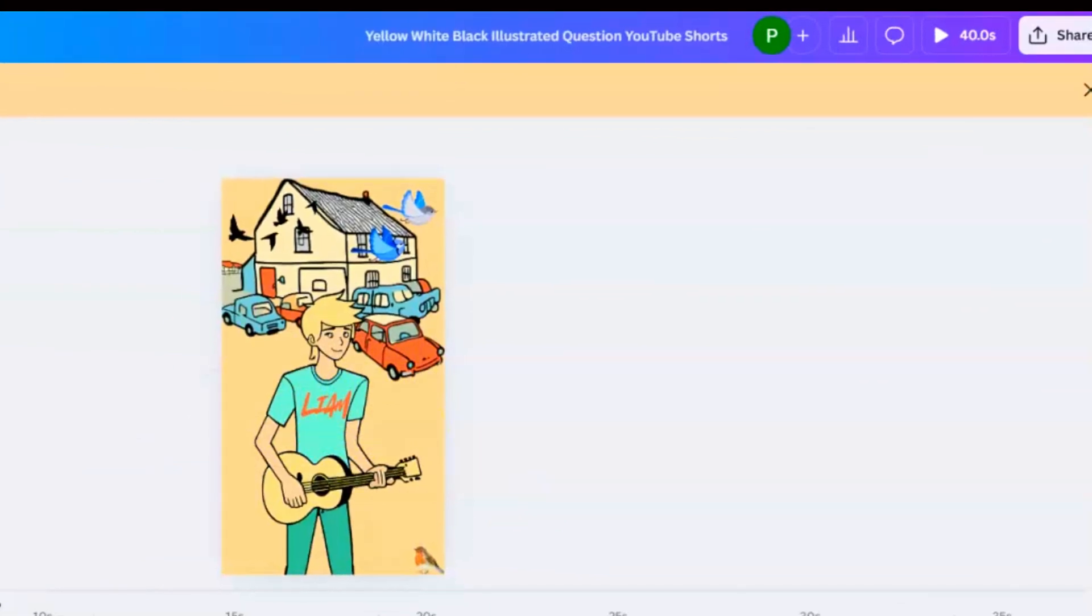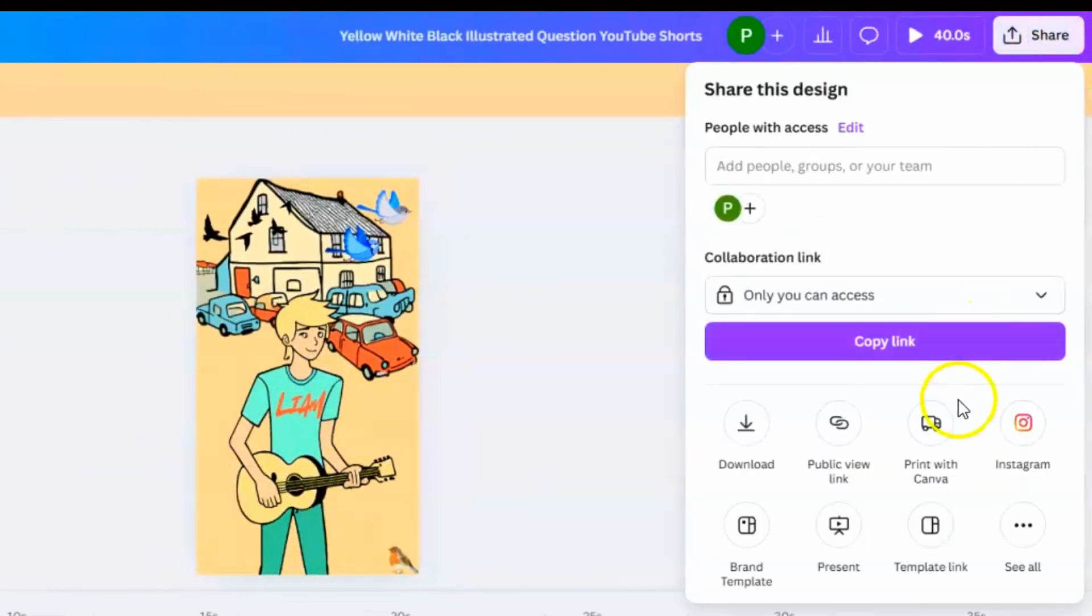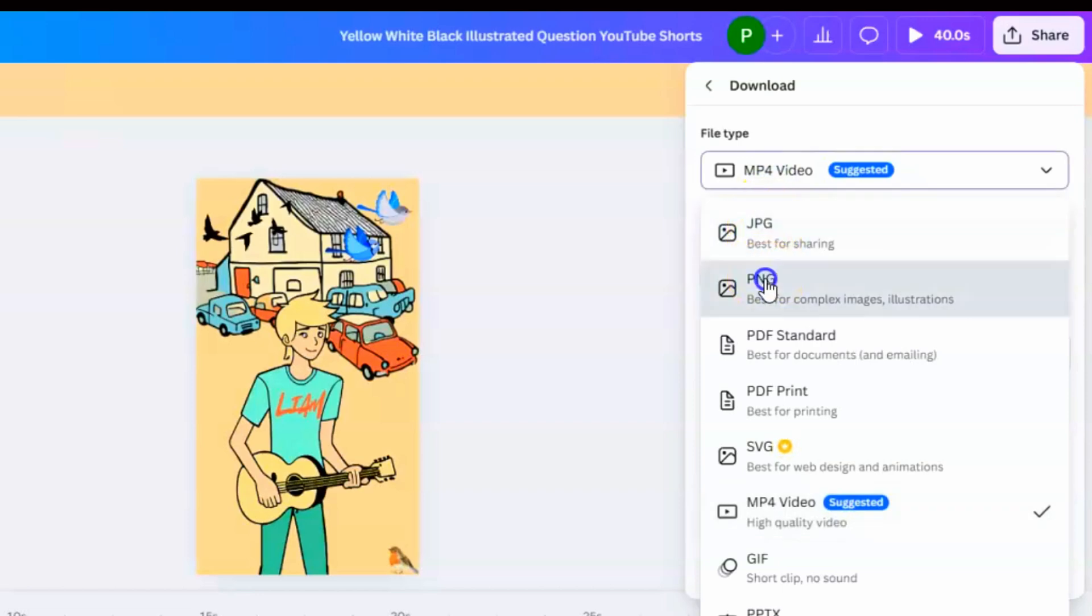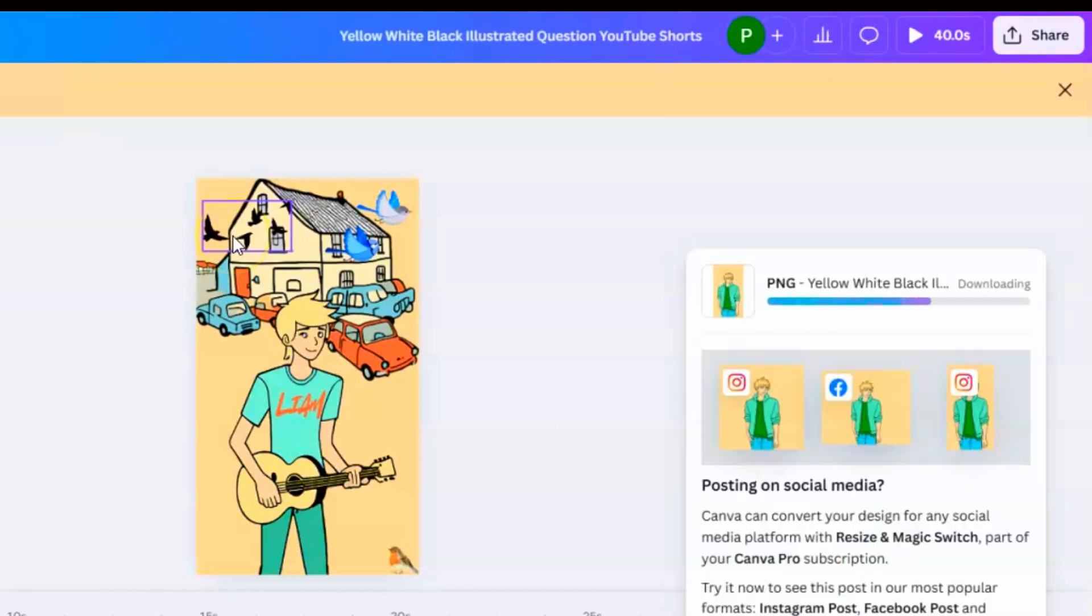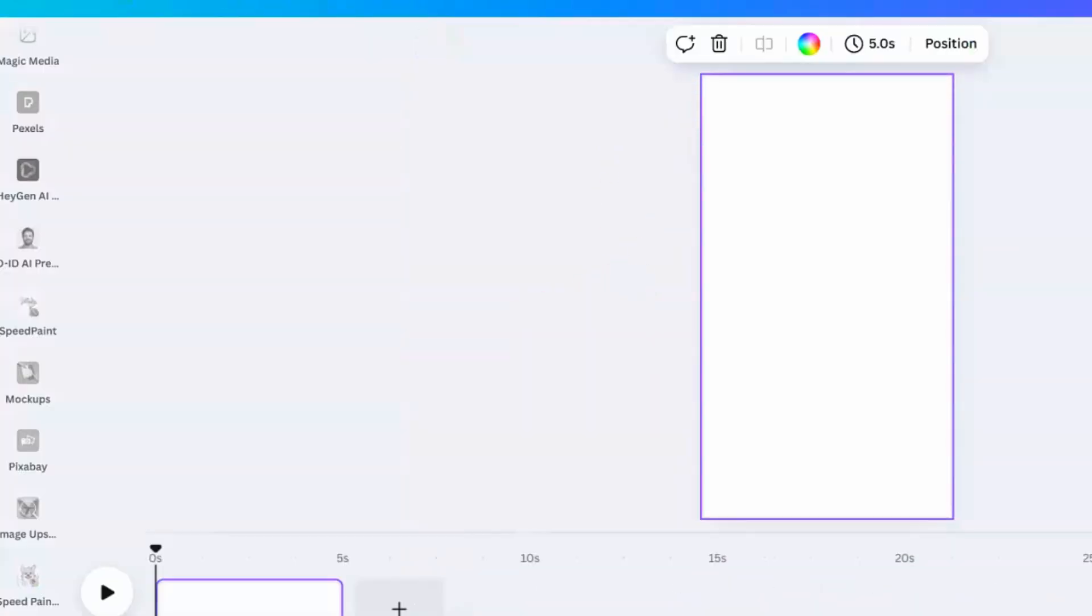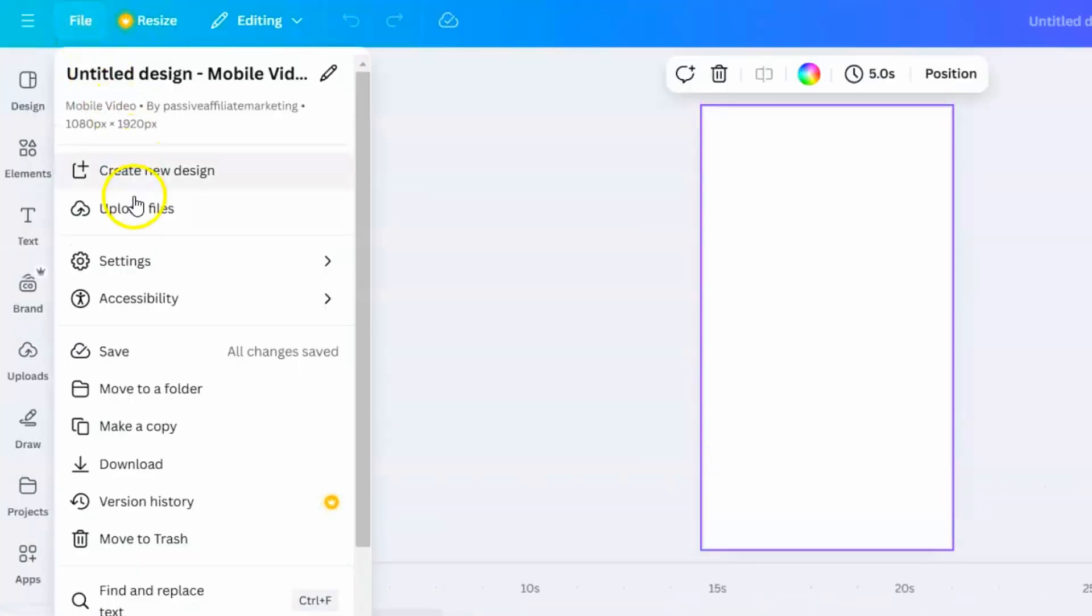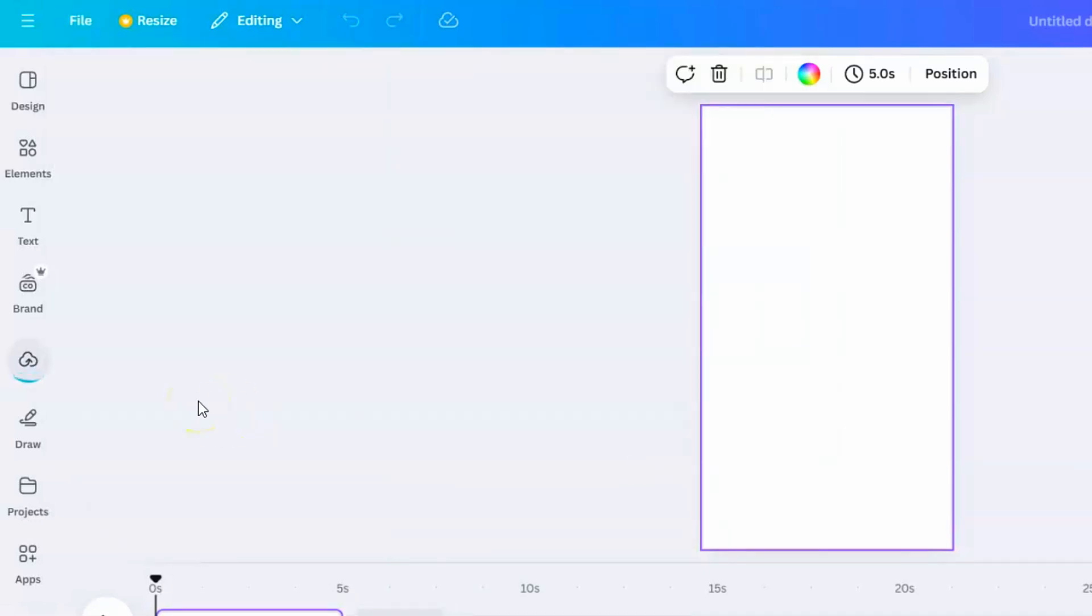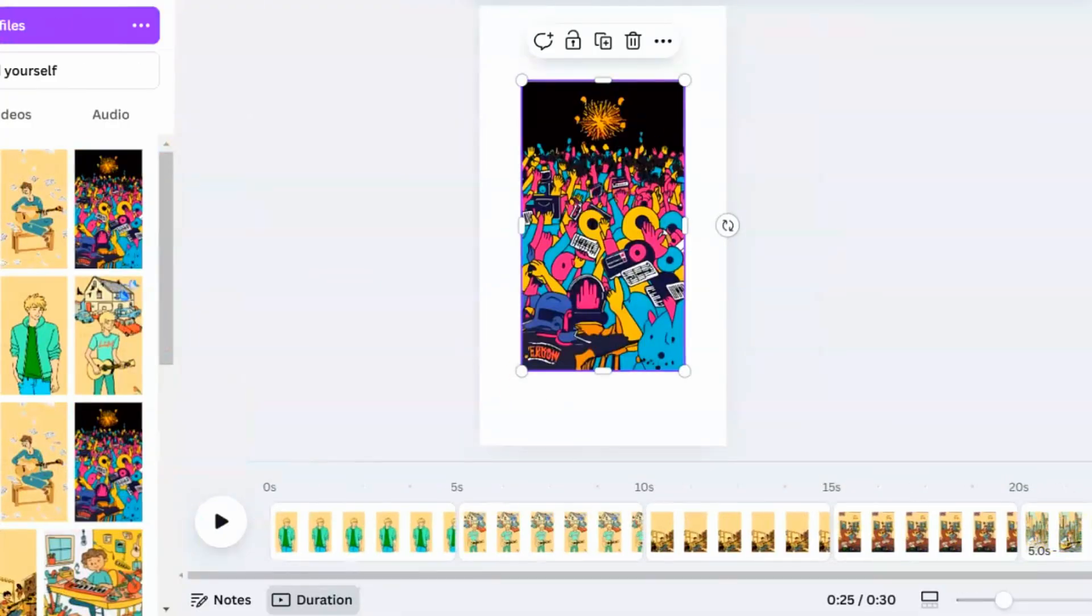When all the scenes are ready, download the images by clicking on Share, then Download. Choose PNG as the file type, select All Pages, and click Download. Now, create a new Canva design with the same size. Then upload the images by clicking on Uploads, then Upload Files, and add your PNG images. Place each image on a separate page in the right order.